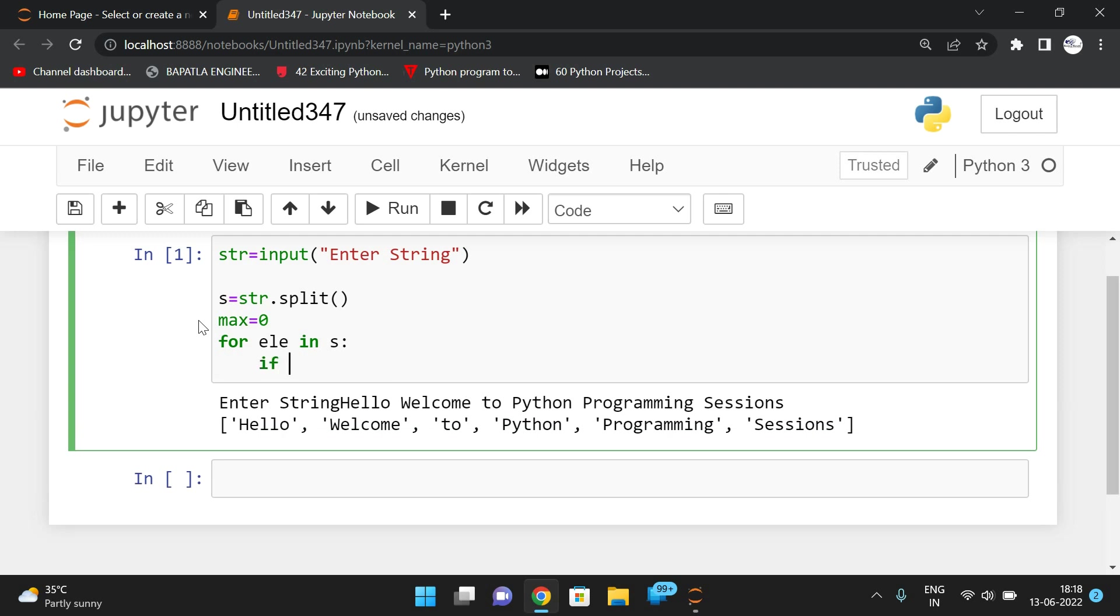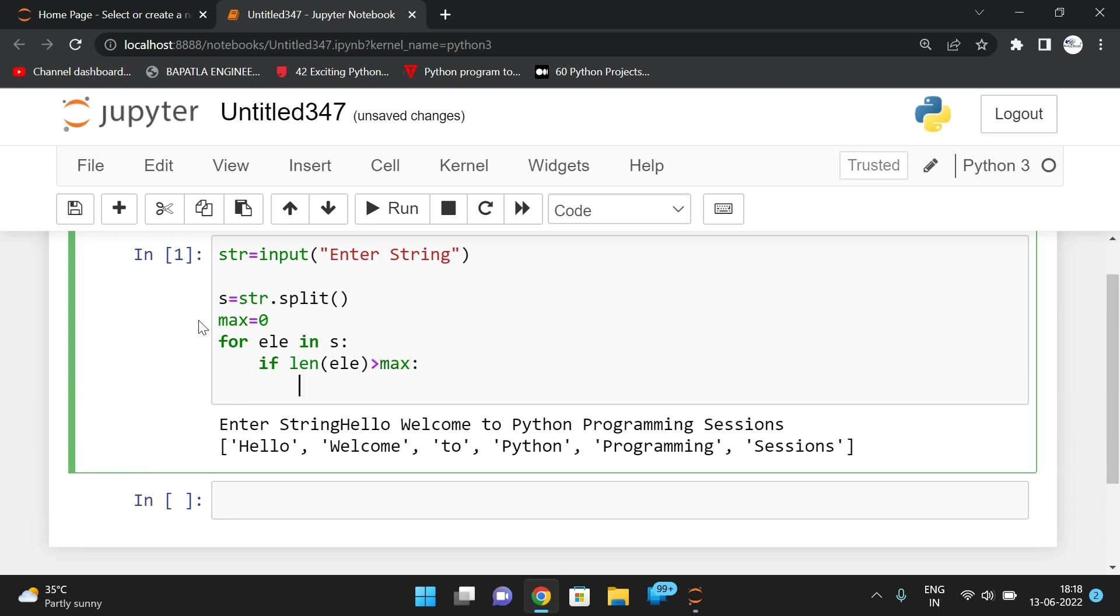If length of element is greater than maximum, that means the length of that particular word is greater than the maximum value. So we have to store that length to the maximum variable. Max is equal to length of element.